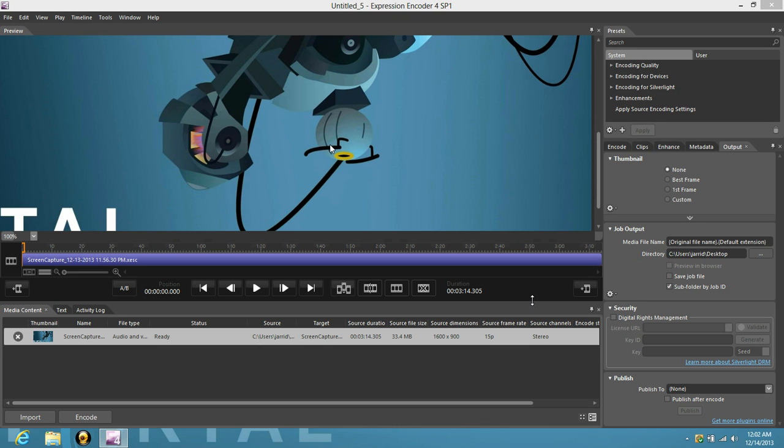What's up you guys, welcome back. Today I'm going to show you how to use your Microsoft Expression Encoder.